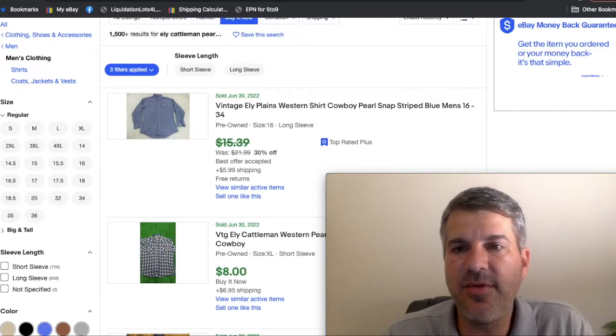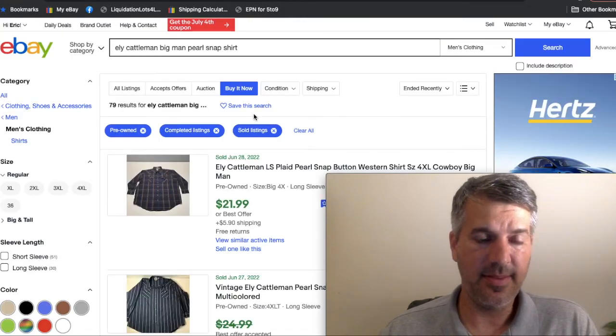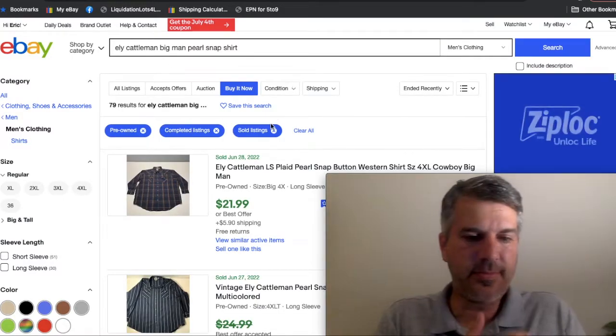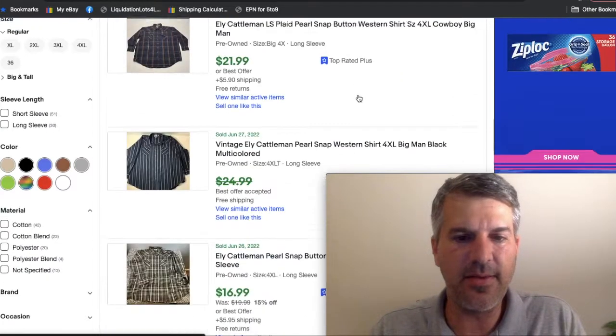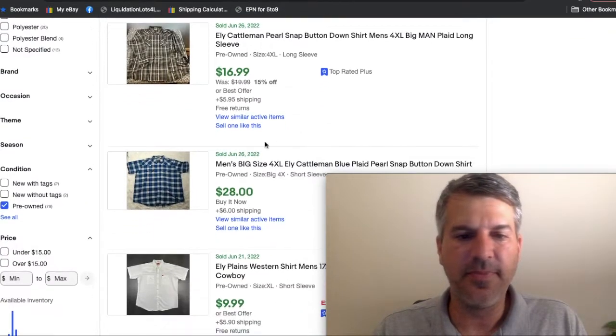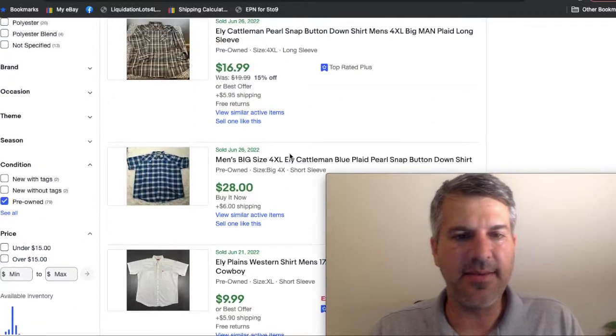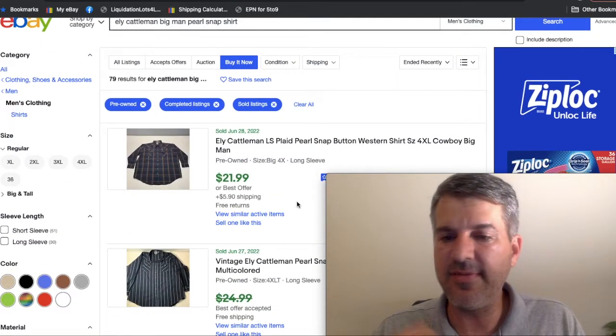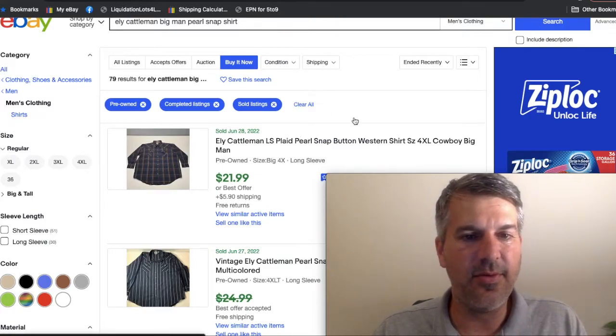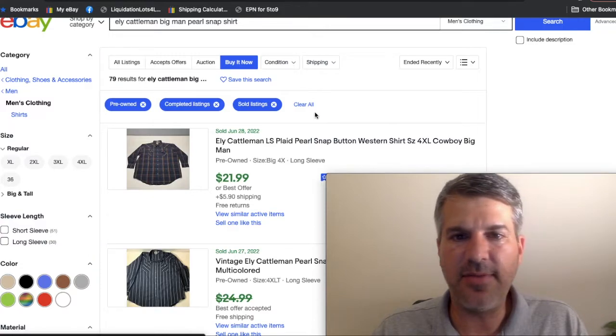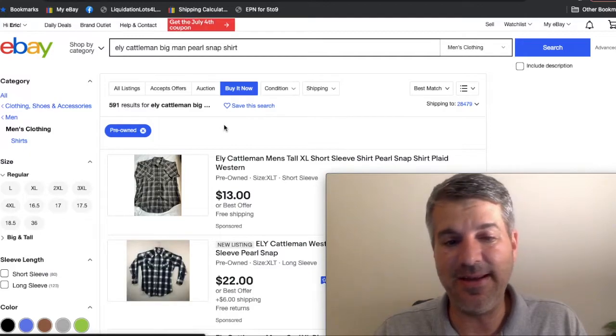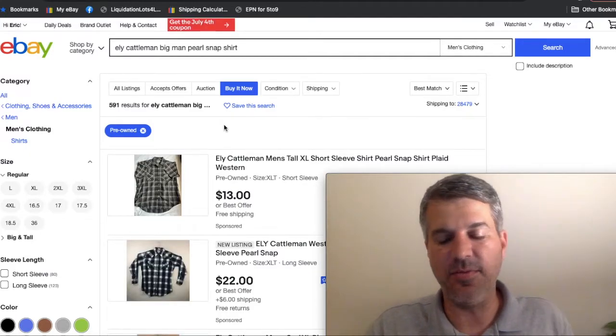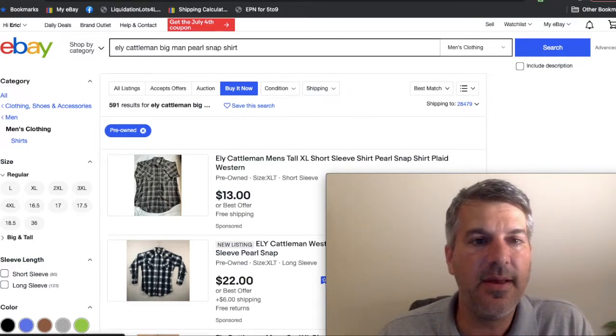But just to show you how weak this is, they have a big man label. The label says big man. So like big and tall sizes, like four XL, three XL, XLT type of stuff. And even in the giant sizes that usually sell a lot better, we've got 79 solds. And let's check out the actives with the big man keyword, 591. So the sales velocity isn't there. So when you come across Wrangler and Eli Cattleman, you need to be super careful.